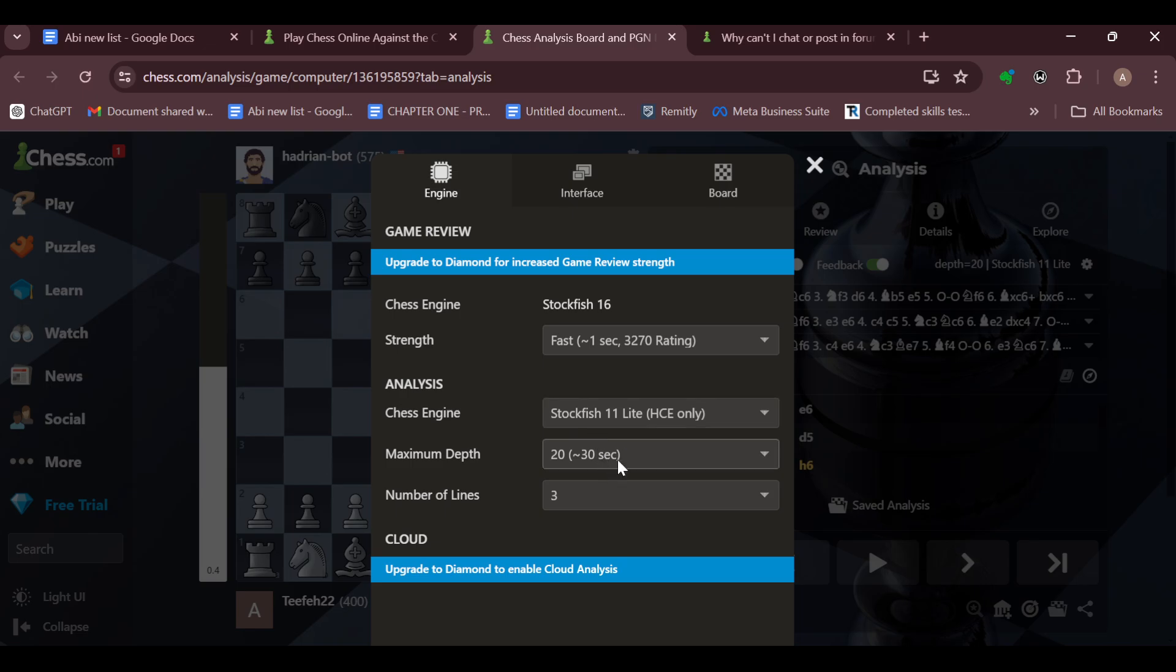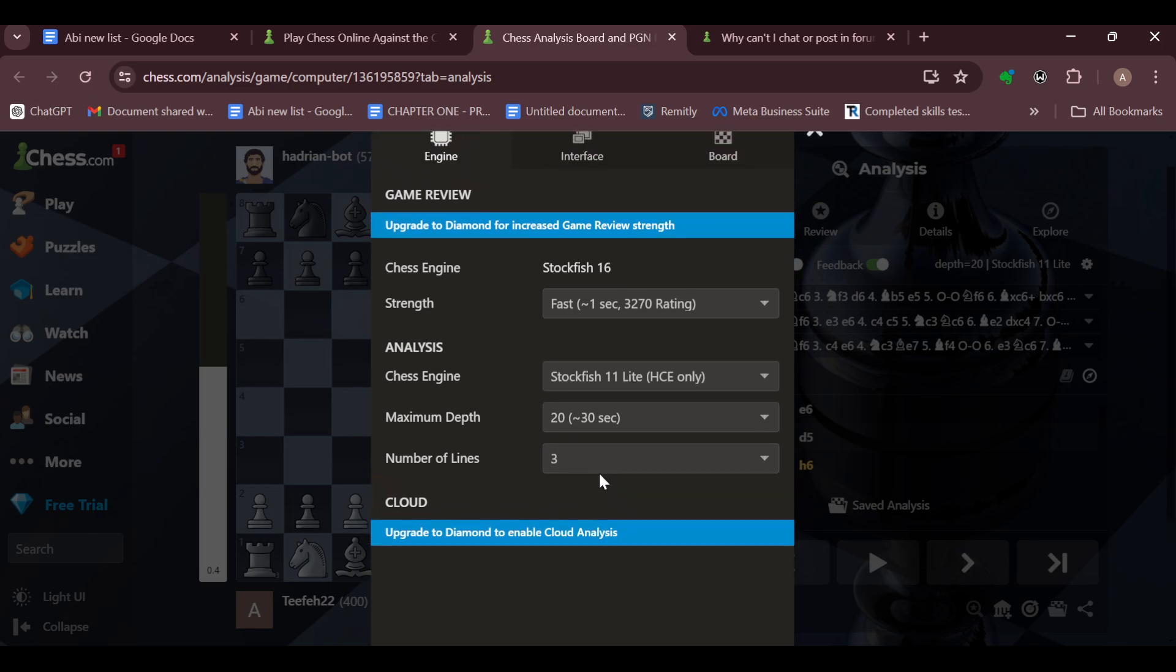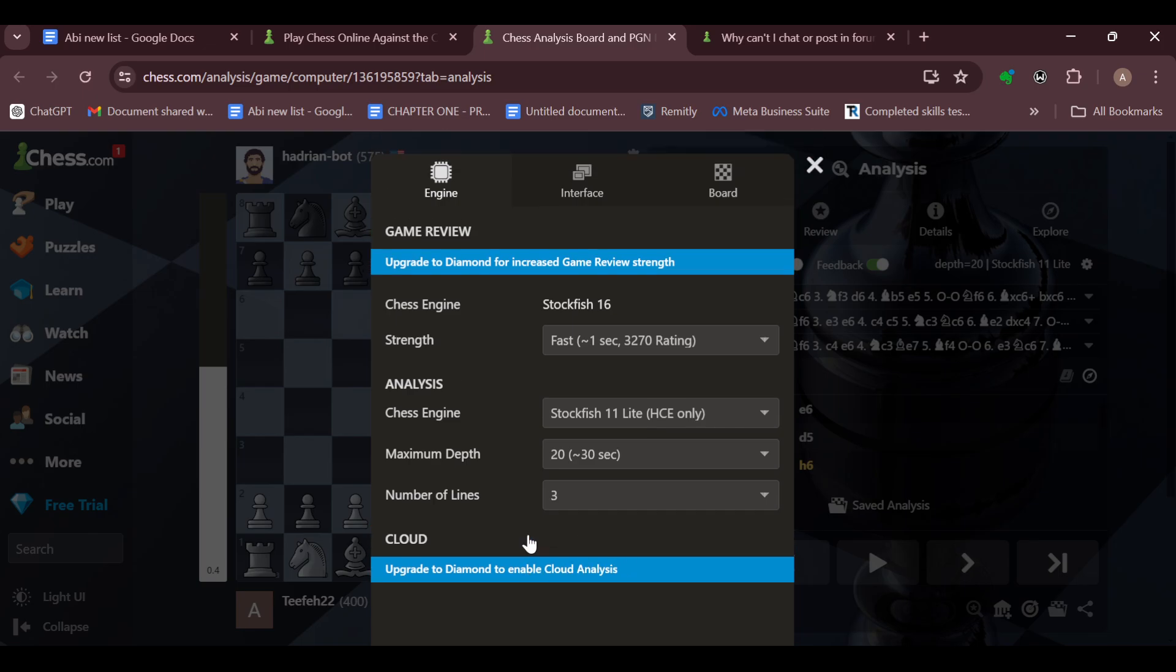If you are making use of the diamond plan, you can upgrade this to cloud analysis so that you can further analyze how the move was taken and how it affected the game in total.